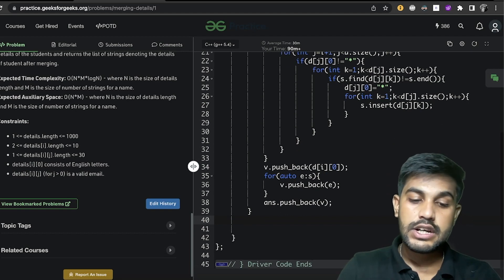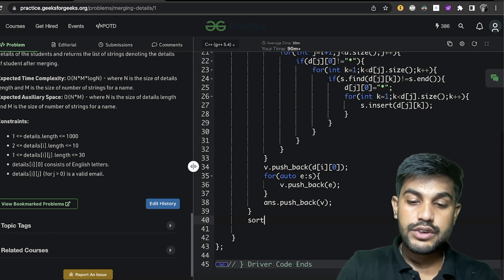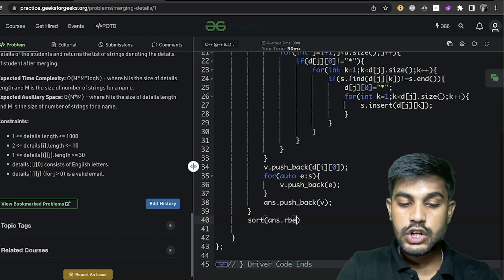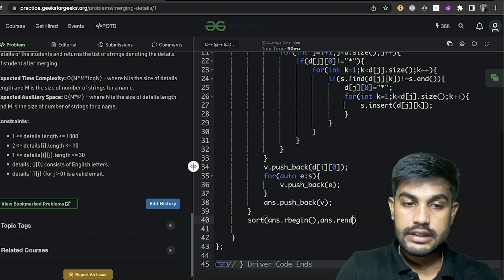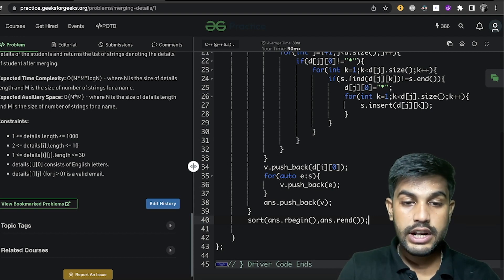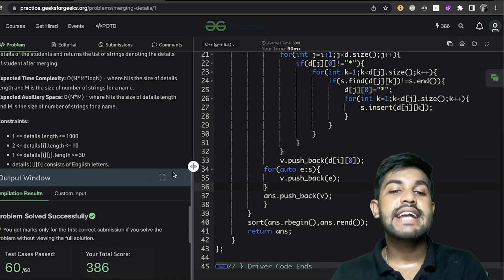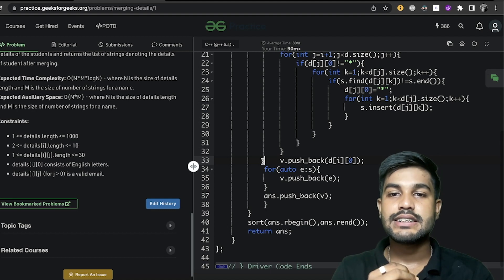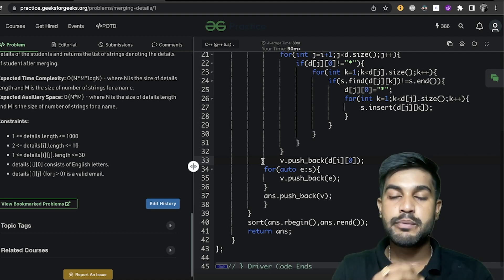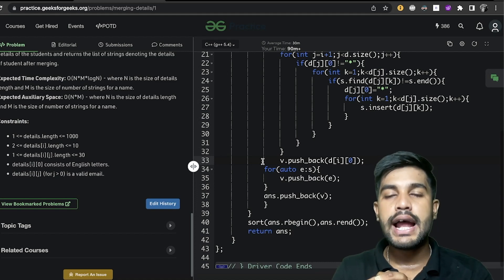We sort the answer using the reverse iterator: sort(ans.rbegin(), ans.rend()), so it is sorted, and then return answer. After submitting, we got an accepted verdict. If you followed along, consider liking and commenting on the video. That's it for today, thank you and have a nice day.